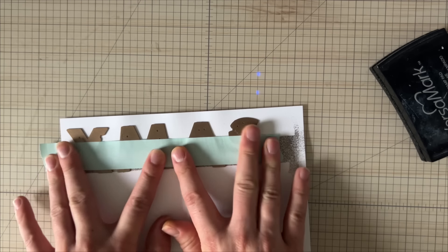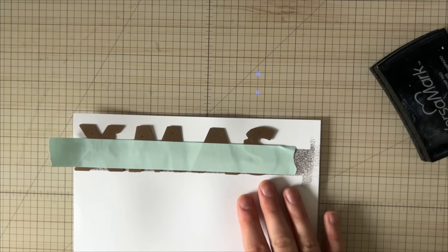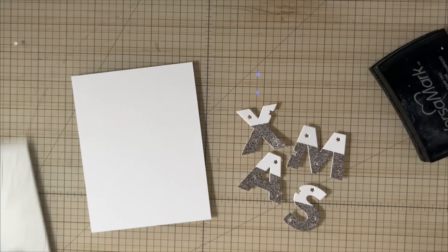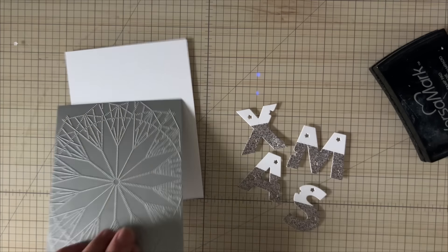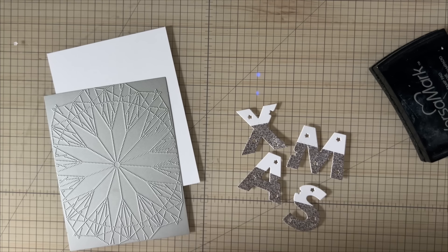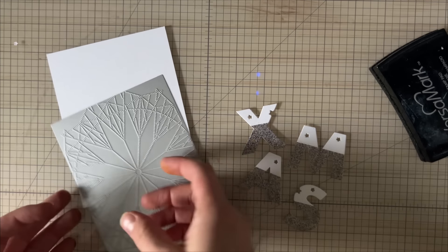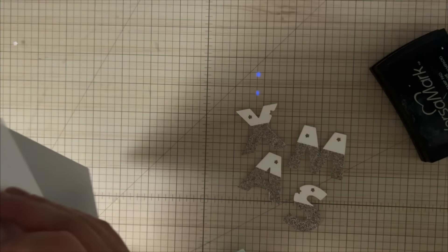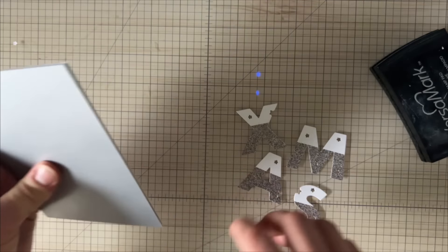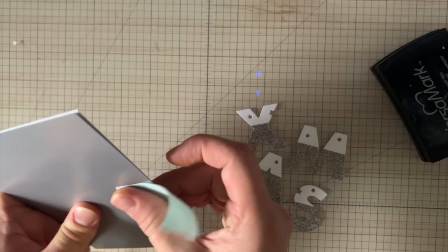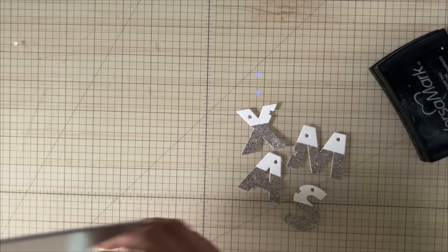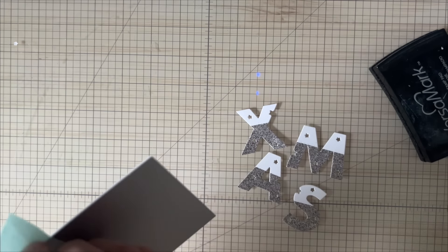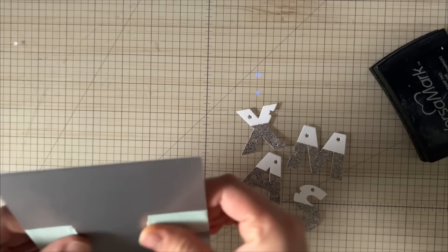I'm going to grab the masking tape and die cut it through my machine. Now you can see I have a really different look. Rather than having a standard alphabet die on my page, I have this really cool Christmassy glittery look to my embossing powder. Another great way to use embossing powders.